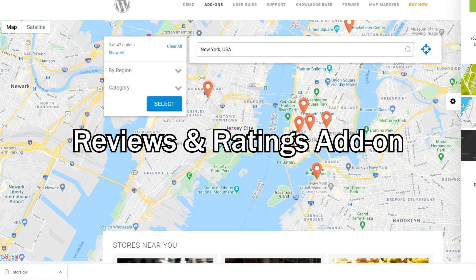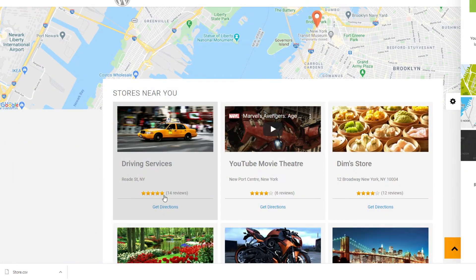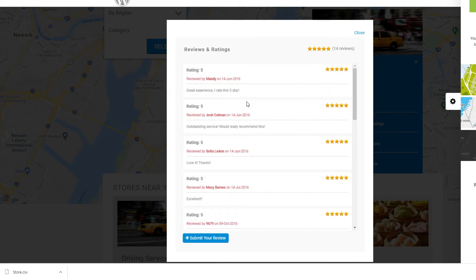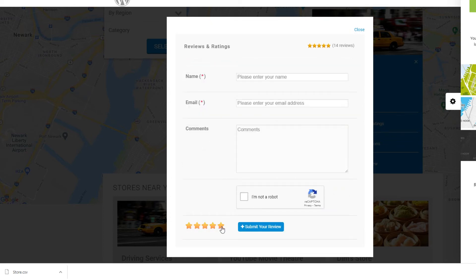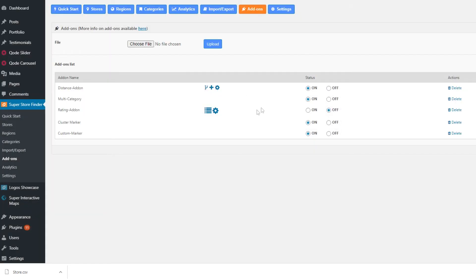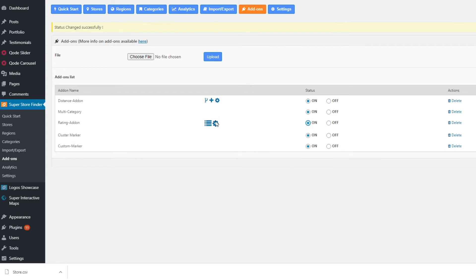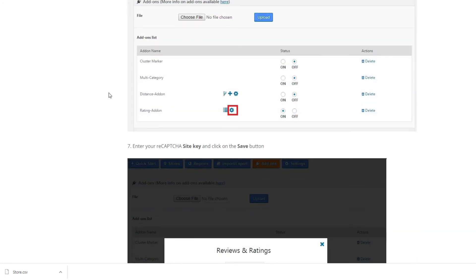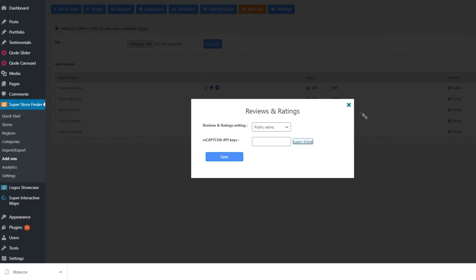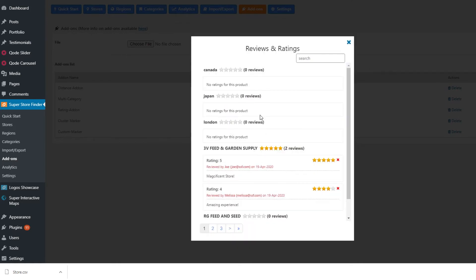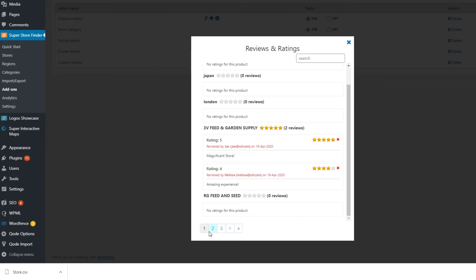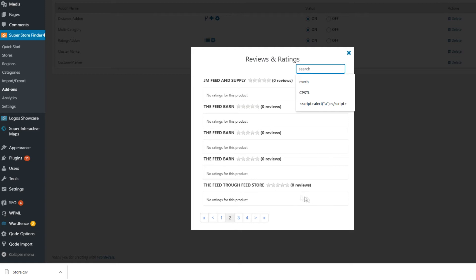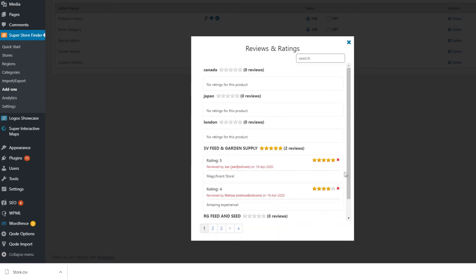Next is the reviews and ratings add-on. This add-on allows public users as well as registered users on your website to leave reviews and ratings for individual stores. Before using it, go to the WordPress admin Superstore Finder add-ons page and choose whether to allow ratings for public users or only signed-up users. The most important step is to create a reCAPTCHA key — it's free and provided by Google. You can also view and search reviews, and as an admin you can delete any reviews you find inappropriate or in violation of your terms.